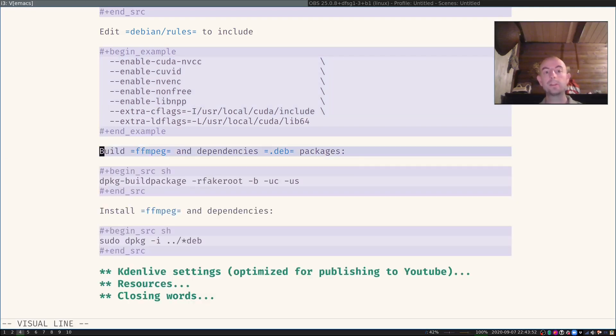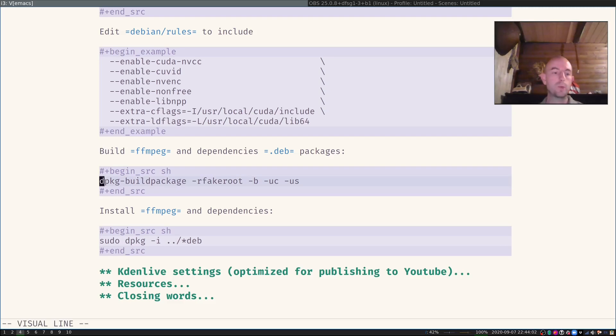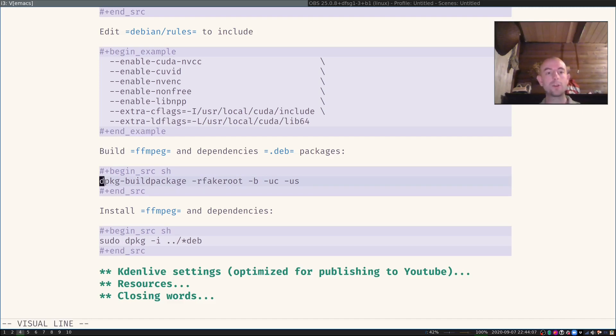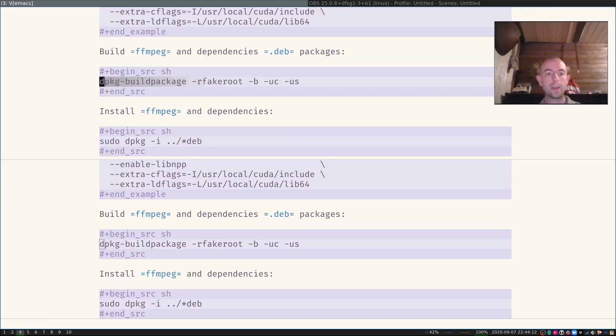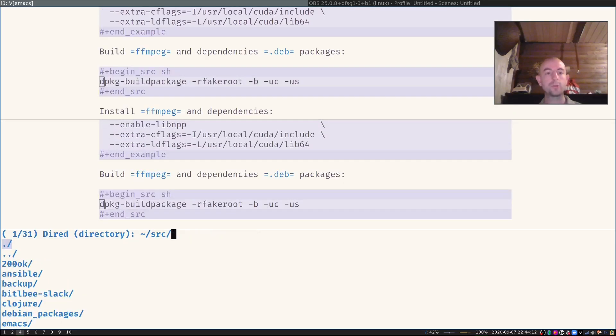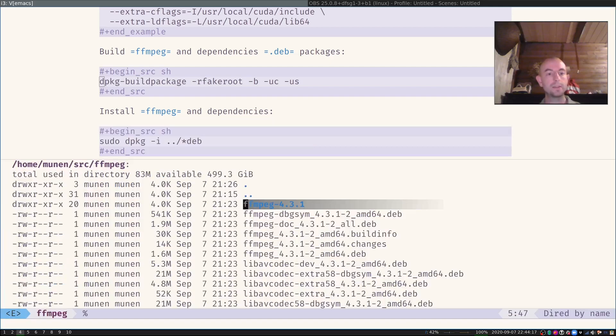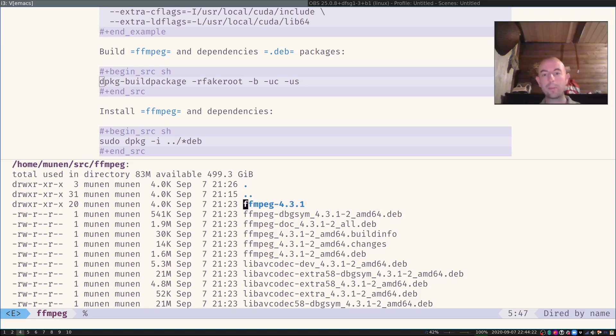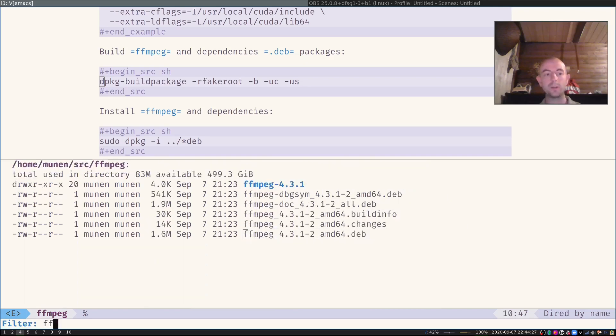And then I built that FFmpeg Debian package again with this command dpkg-buildpackage. This will take a while. It took on my machine a couple of minutes, used all my eight cores very nicely. And after some minutes, I found a lot of new Debian files in the top level directory in source FFmpeg.